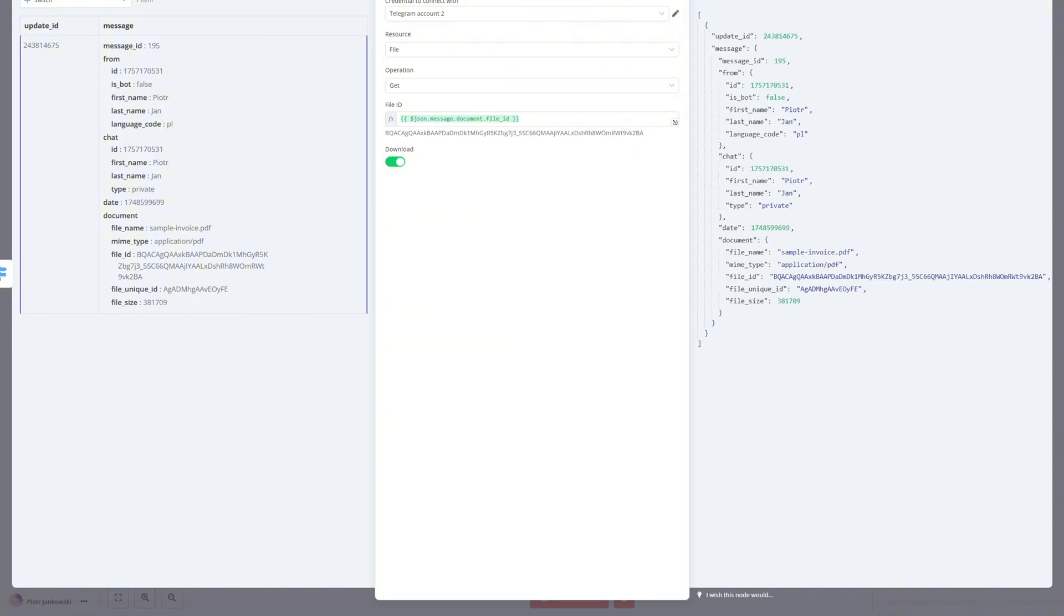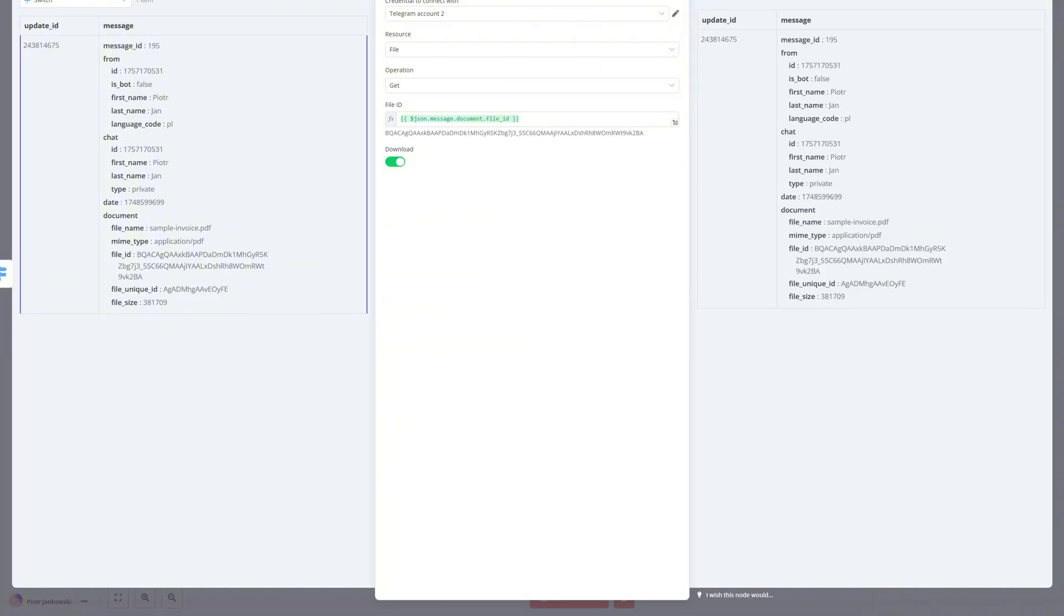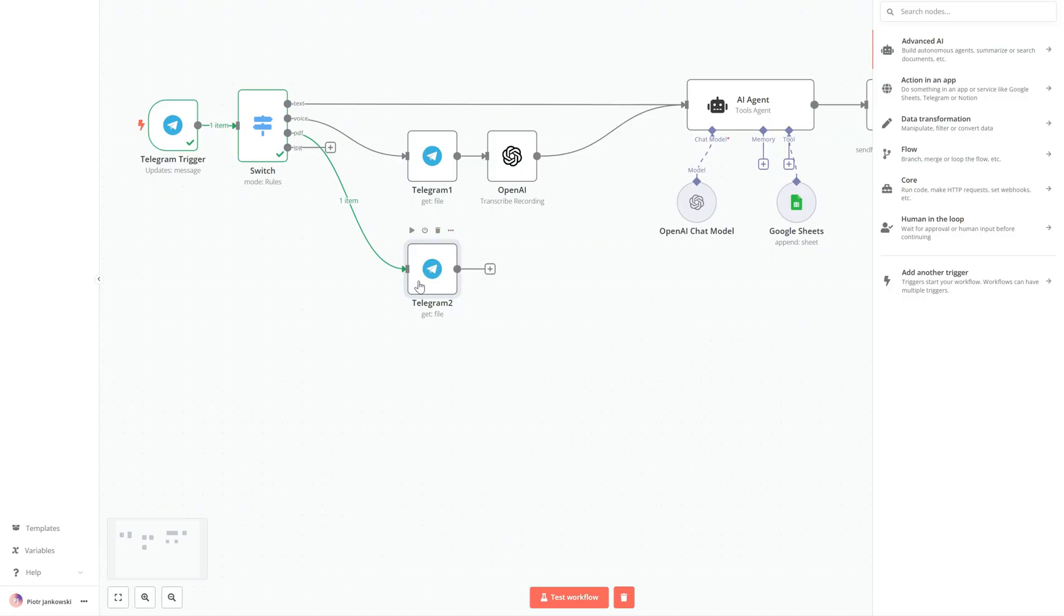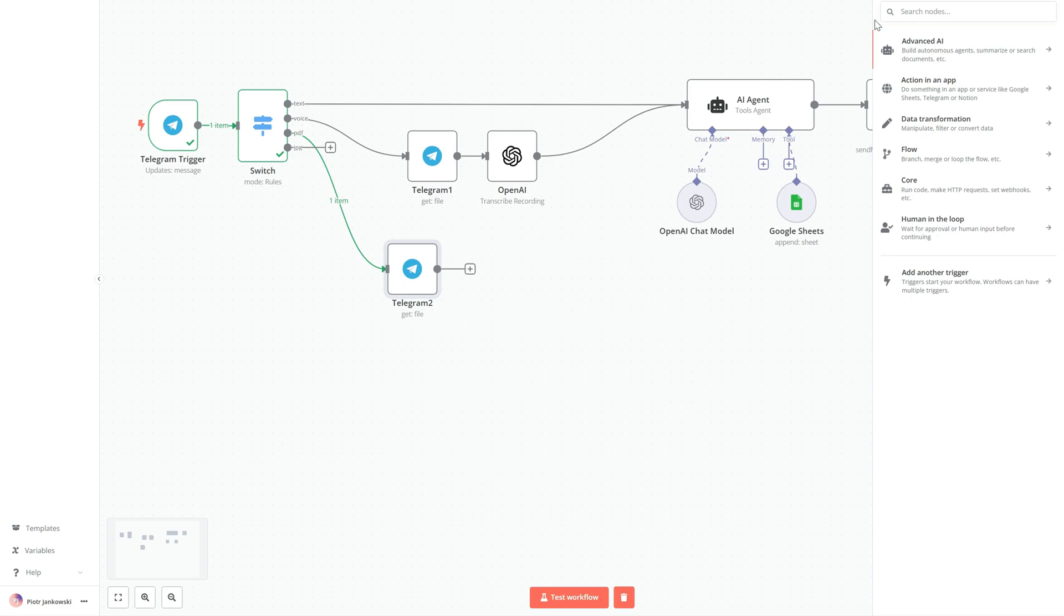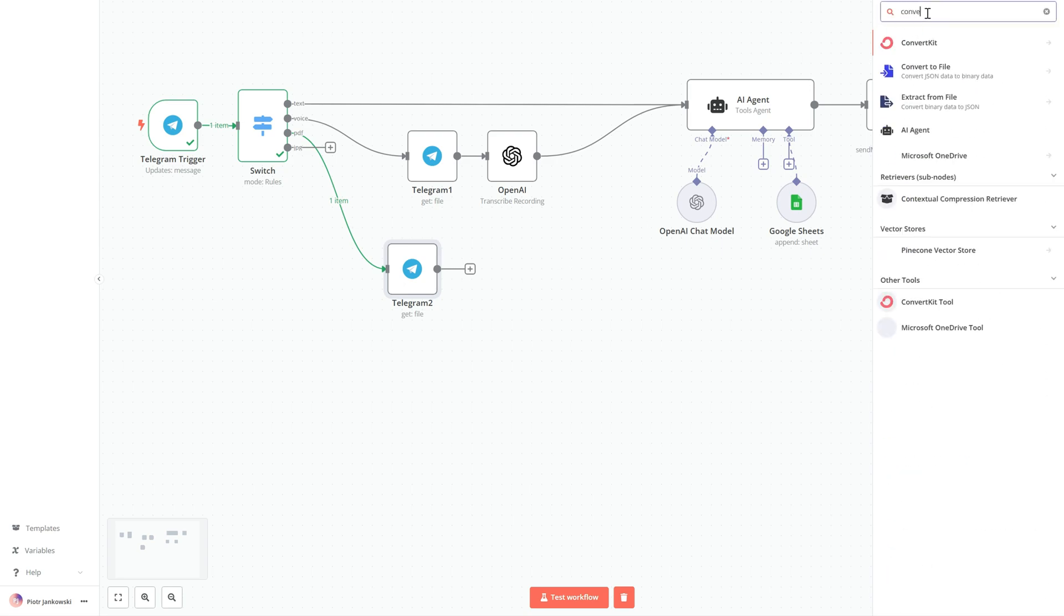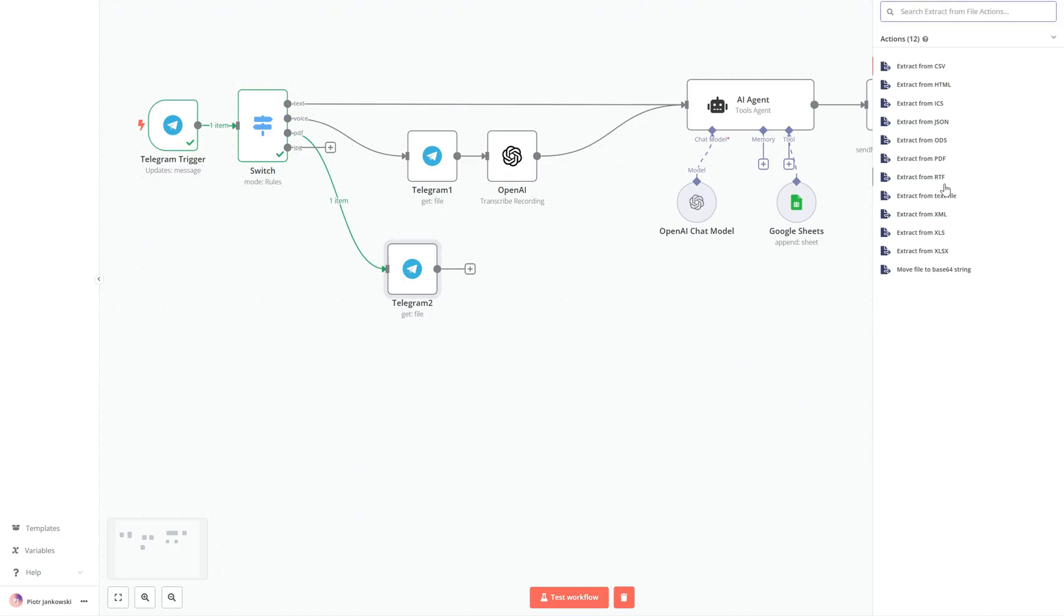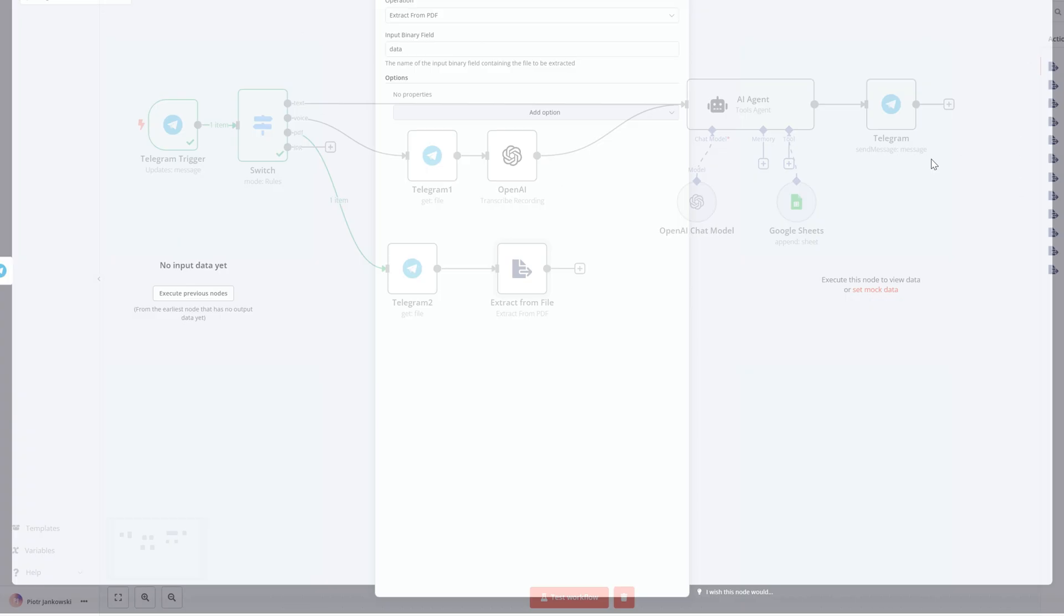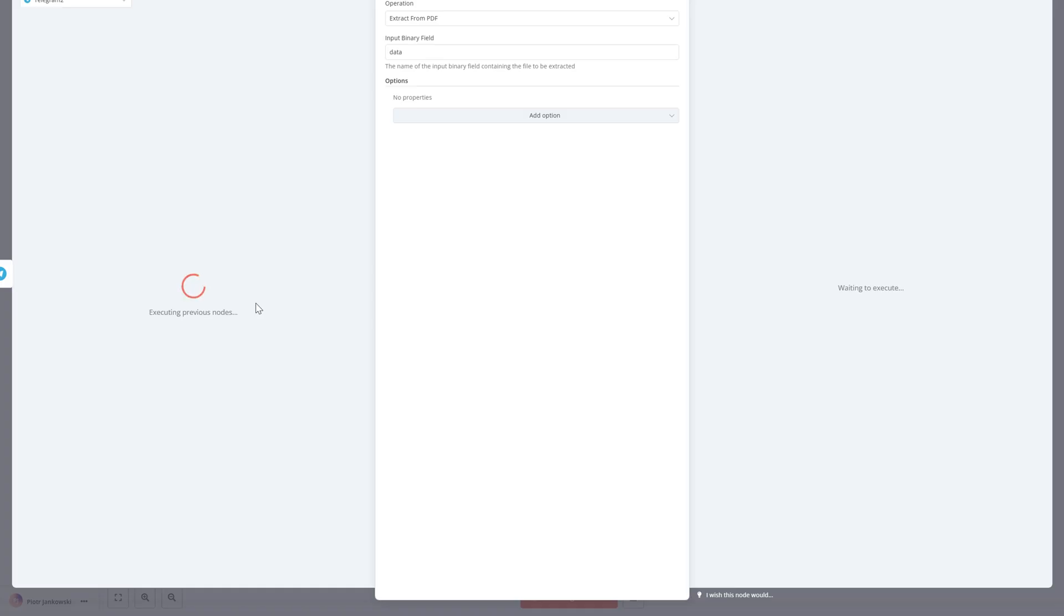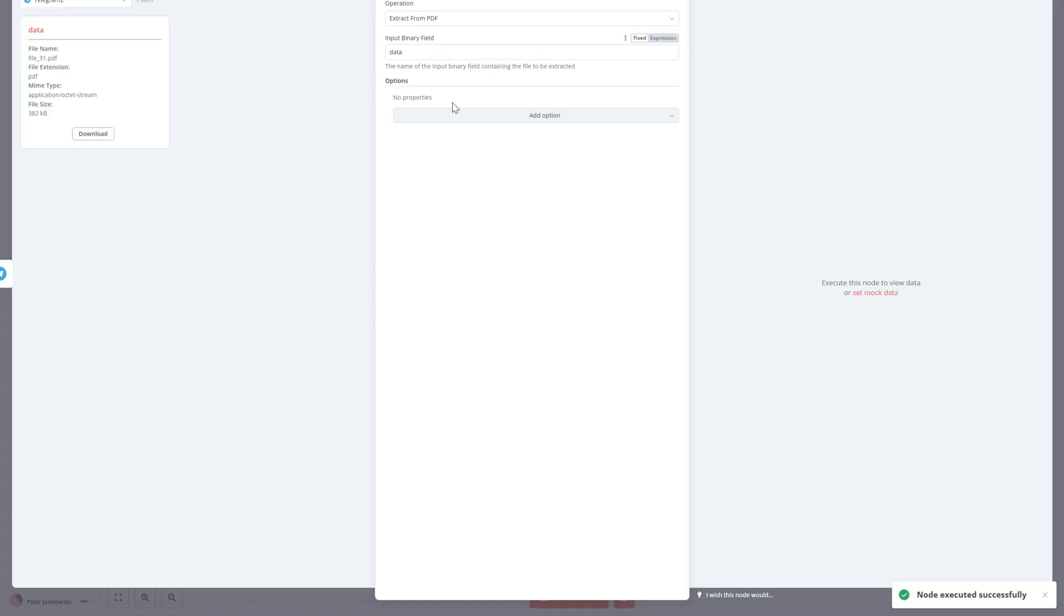To read the contents of the PDF file, we'll use a built-in and completely free node in n8n called Extract from File. This node is designed to automatically extract text from various types of documents, including PDF files.